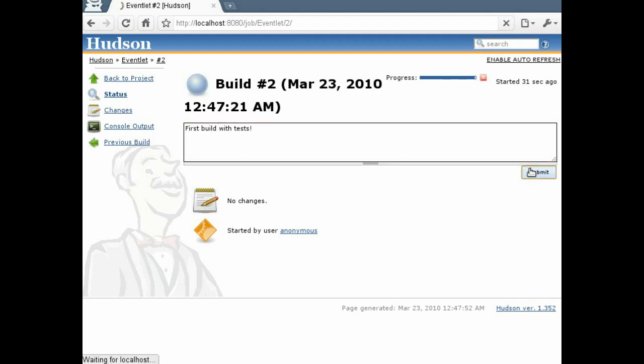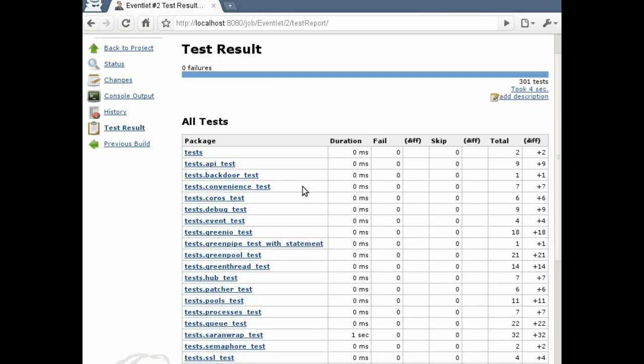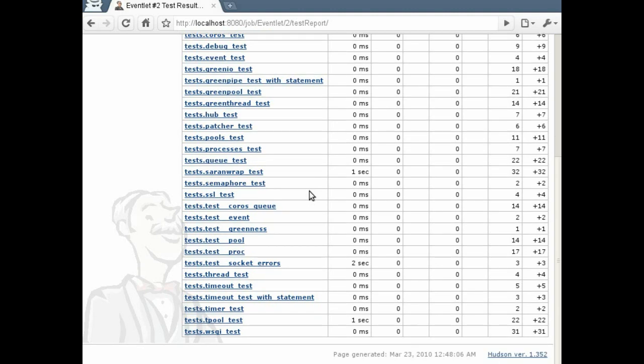That's about all you need to do to get a basic Python project up and running with Hudson.